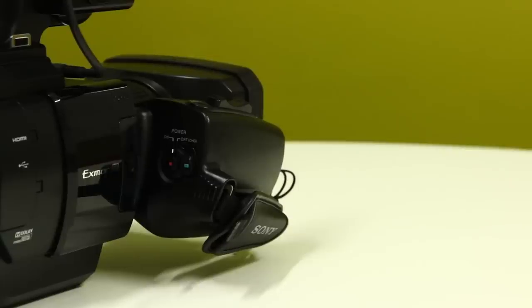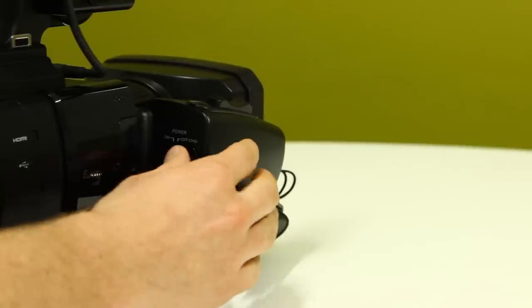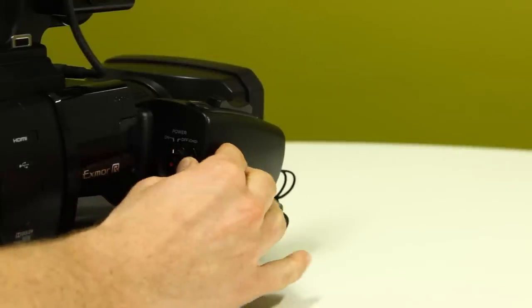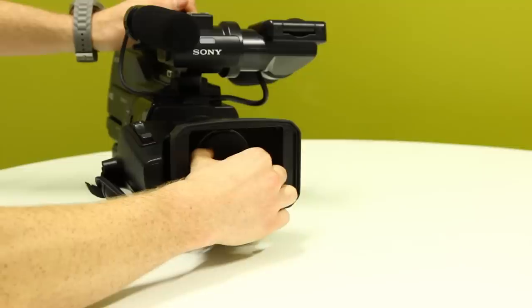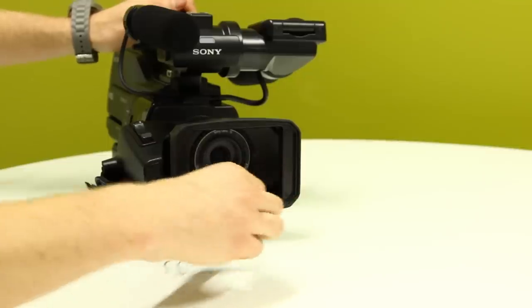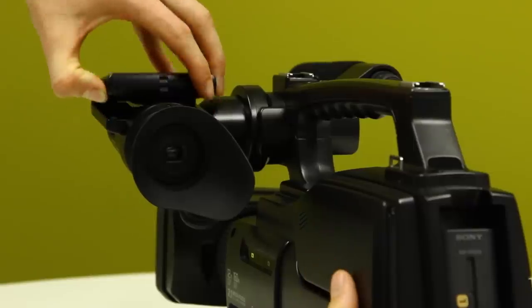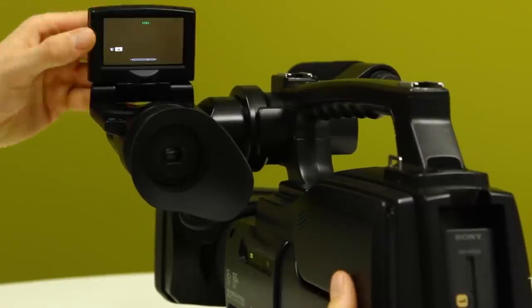To turn the camera on, press and hold the green button on the power knob and turn to the on position, remove the lens cap, and open the touch display.